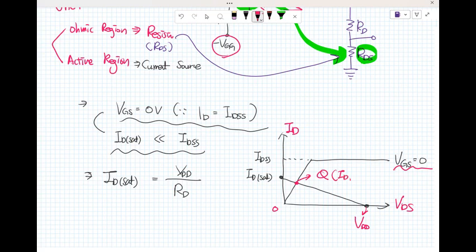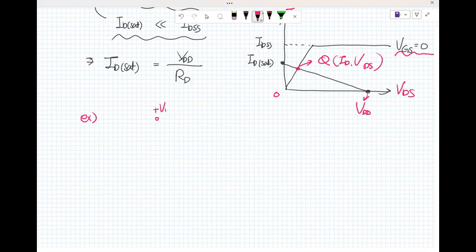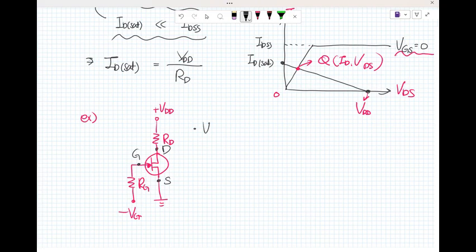Now we have a sample example question. V_DD and R_D are given for this JFET circuit, with R_GS shown. This is the gate and this is the drain. We assume V_DD is 10 volts and R_D is 10 kilohms.